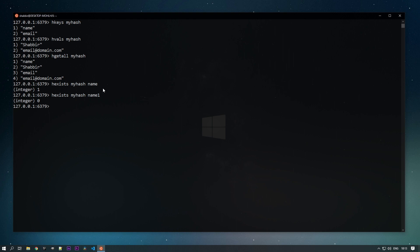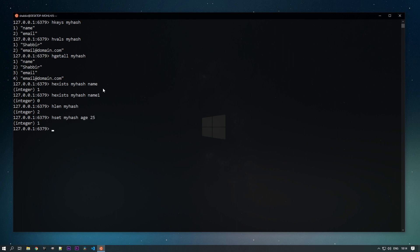We can also check the length of the hash with the HLEN command, passing the key 'my_hash'. Currently I have two elements in my hash, so it returns 2. If I add one more field — for example, 'age' as 25 — and run HLEN again, it will return 3.